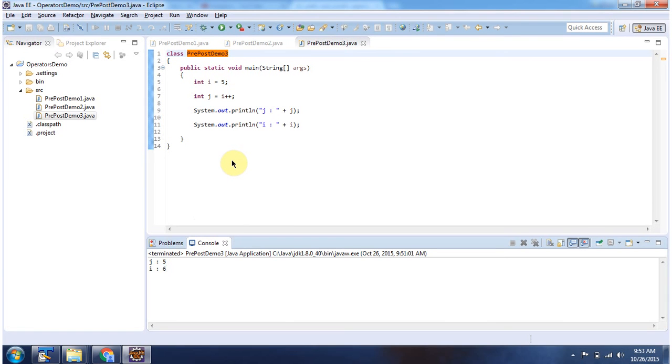And this is about prefix and postfix operators. Thanks for watching.